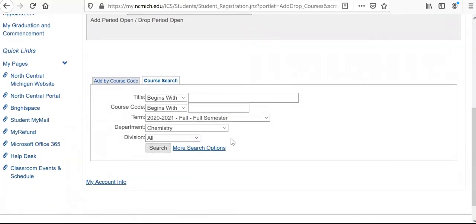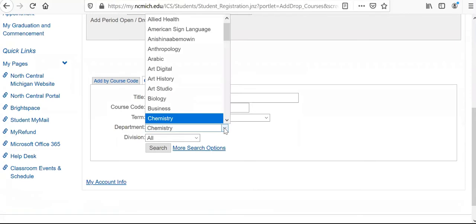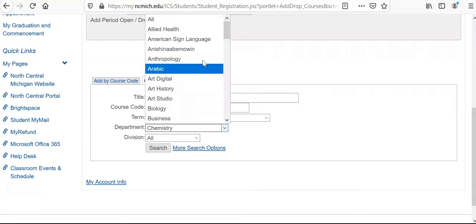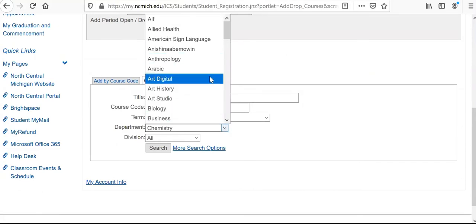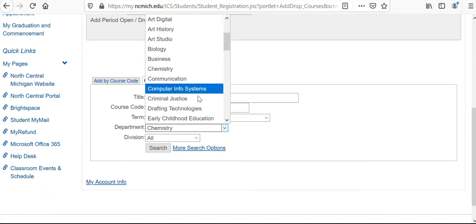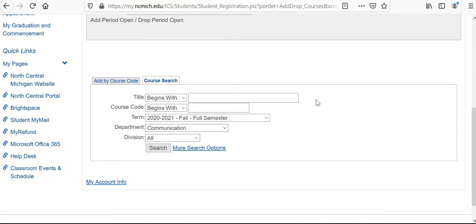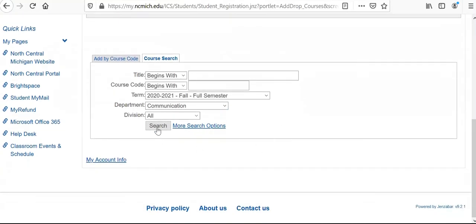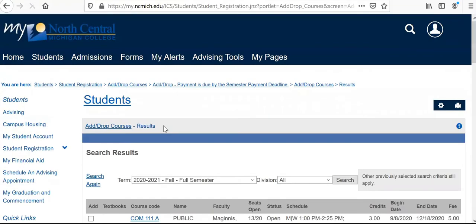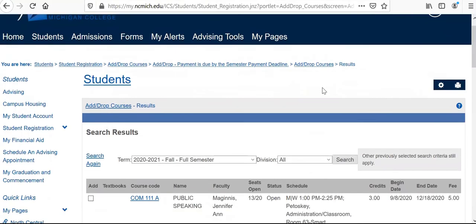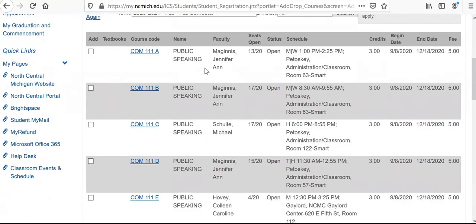The simplest way for you to look at classes you want to take is to look at the department line here to select classes. You can see all the classes are listed here, and as an example I'm just going to choose communication and then click search. Now that we've searched, I have pulled up the complete list of all of the communication classes offered at North Central.